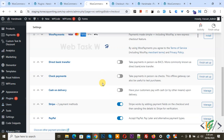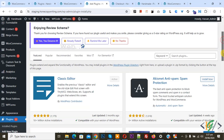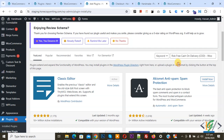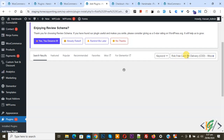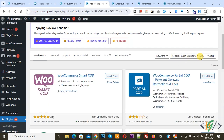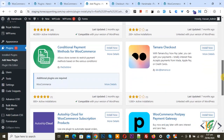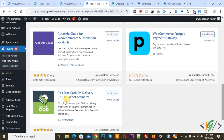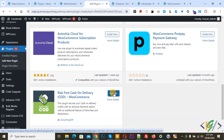On the left side you see Plugins, click on Add New Plugin. We are going to install a plugin. In the search plugin field, type "Risk Free Cash on Delivery WooCommerce" plugin. We are going to install this plugin — click on Install Now and then click on Activate.